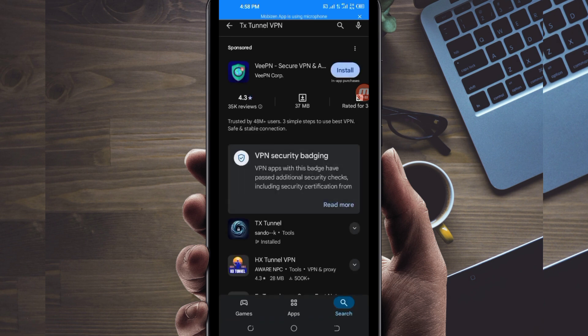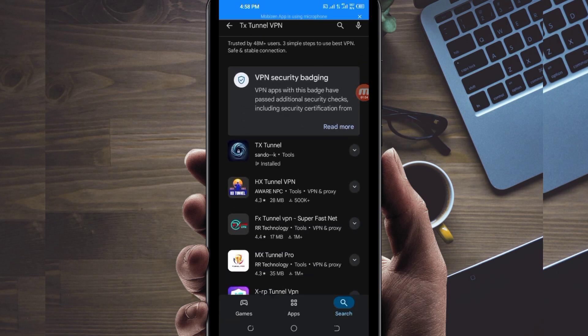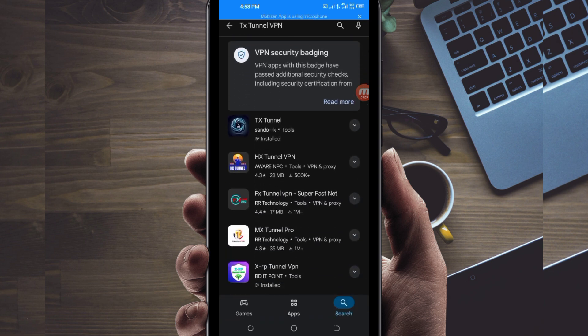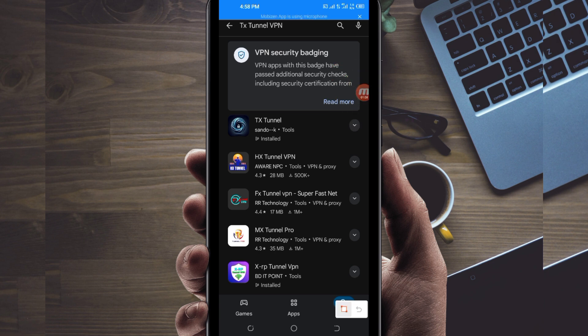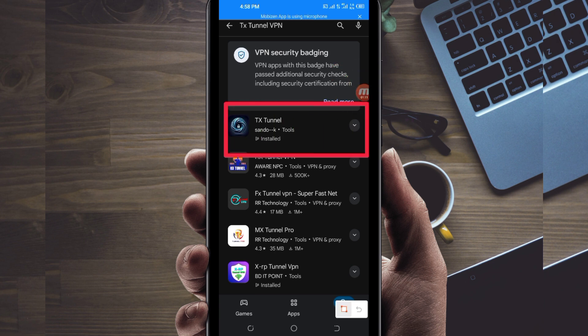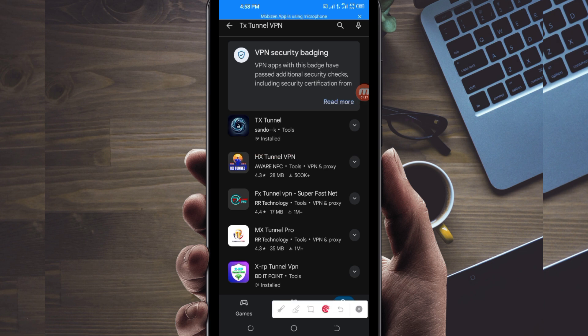After searching for this VPN among the represented options, you will be required to pick this one here. You take note of the app name and its icon, which is that one. Then after that you will be required to tap on it.